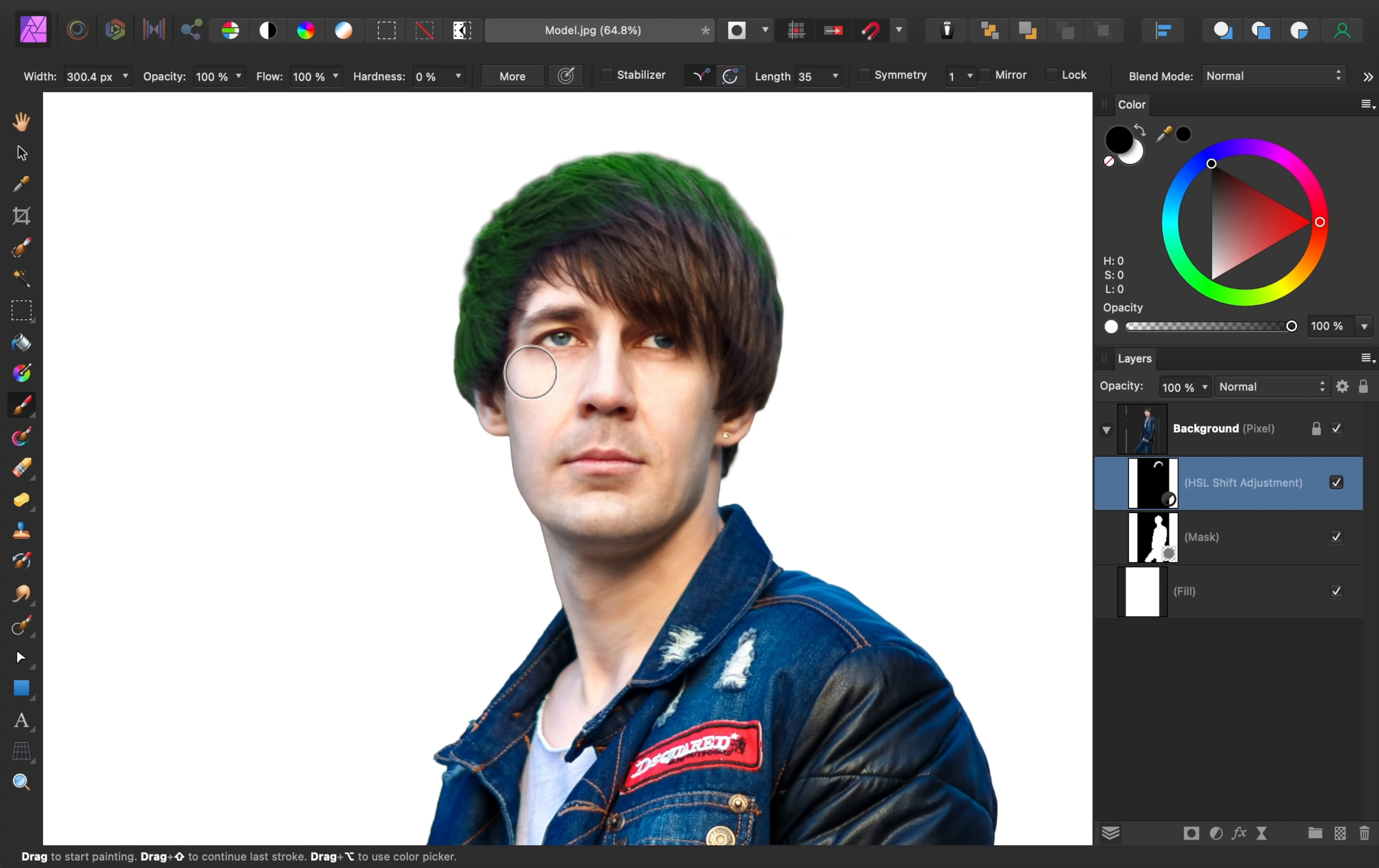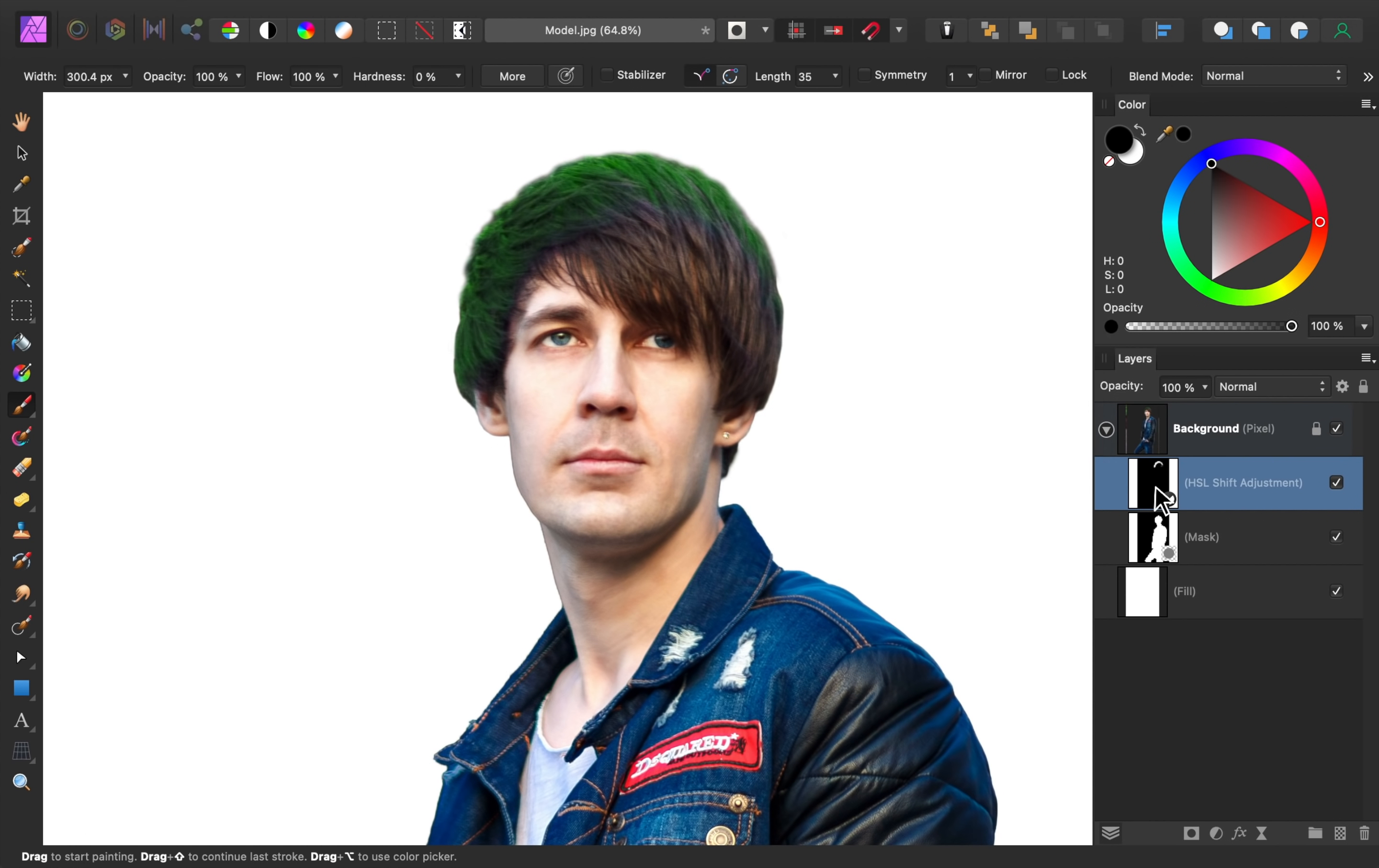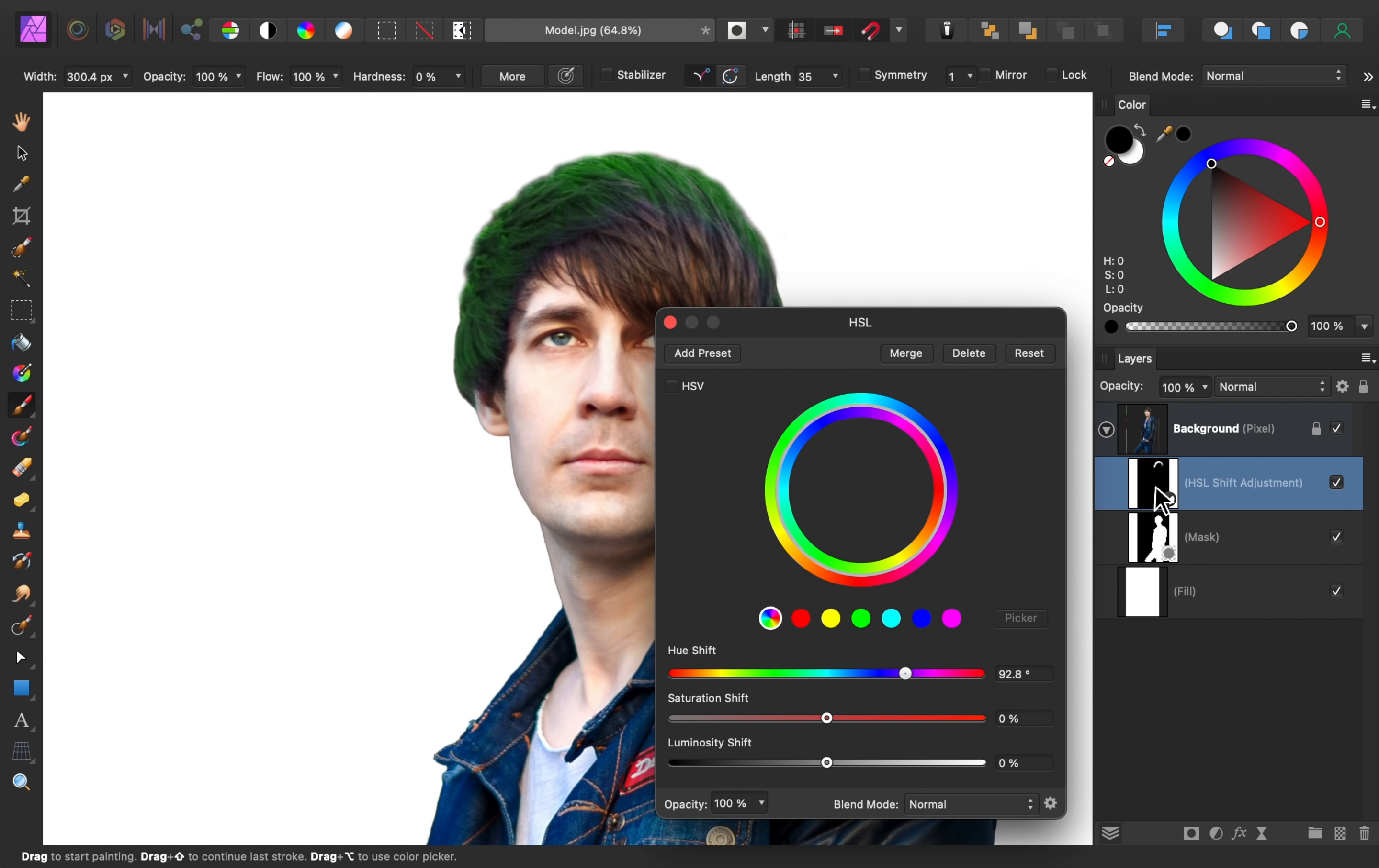So we gave this adjustment a crazy color so that we could more easily see where we were painting, but now it's time to give it a better color. So double click on the HSL adjustment, and then change the hue and saturation until the blue hair matches the rest of his hair.